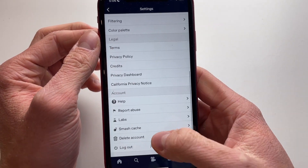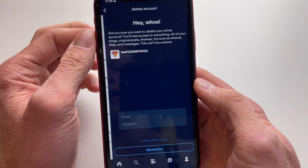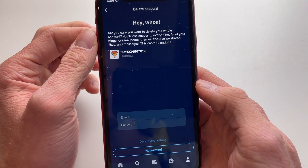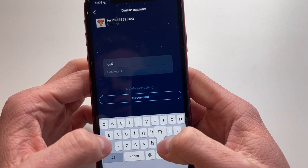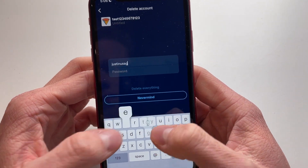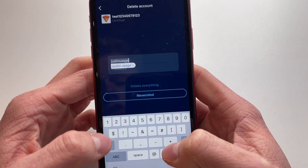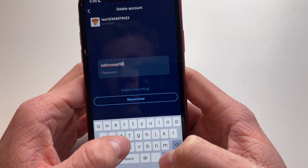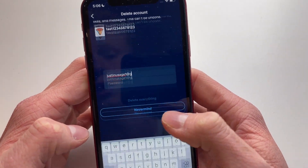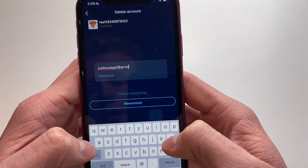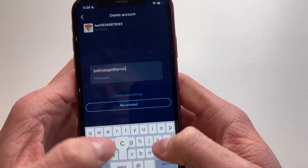Scrolling down until we find 'delete account'. Now what we're going to do is type in our email just like this — and make sure to type it in correctly, otherwise it will not work.